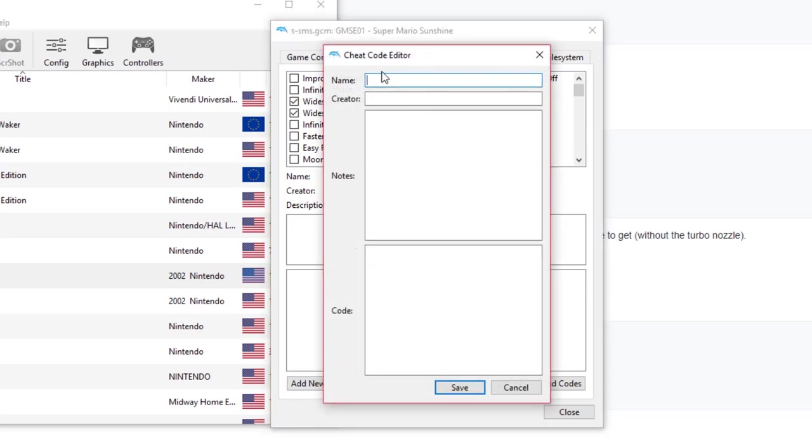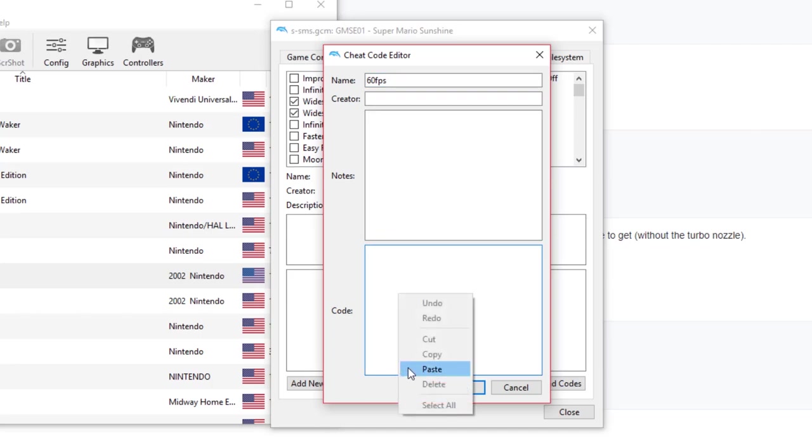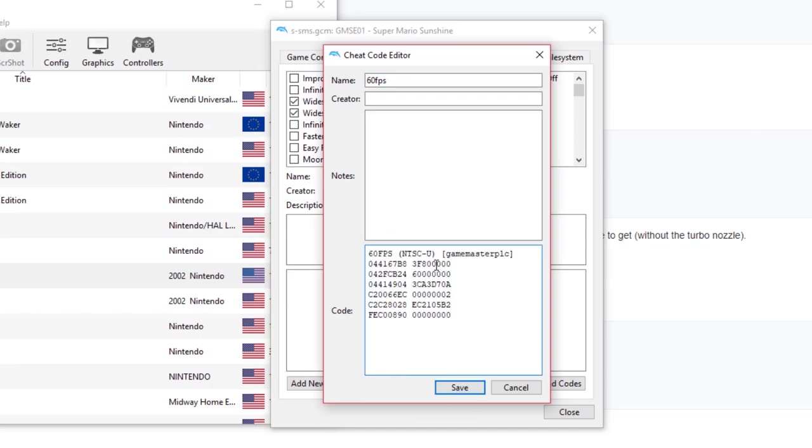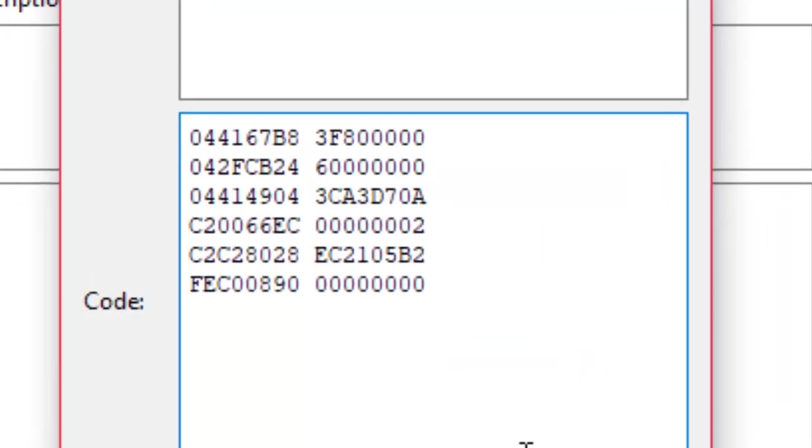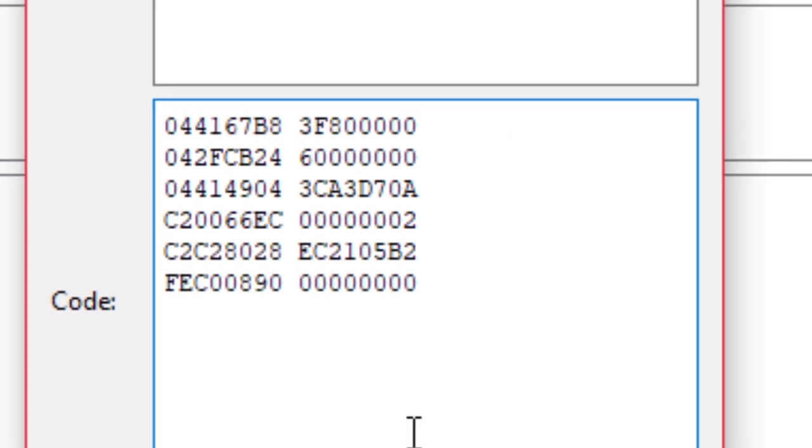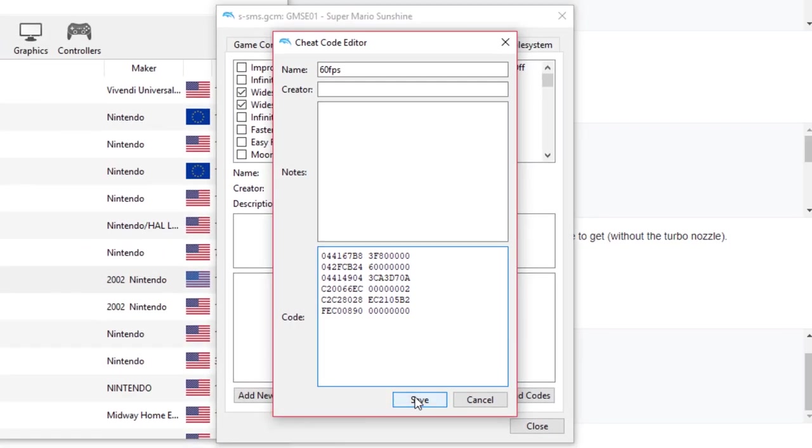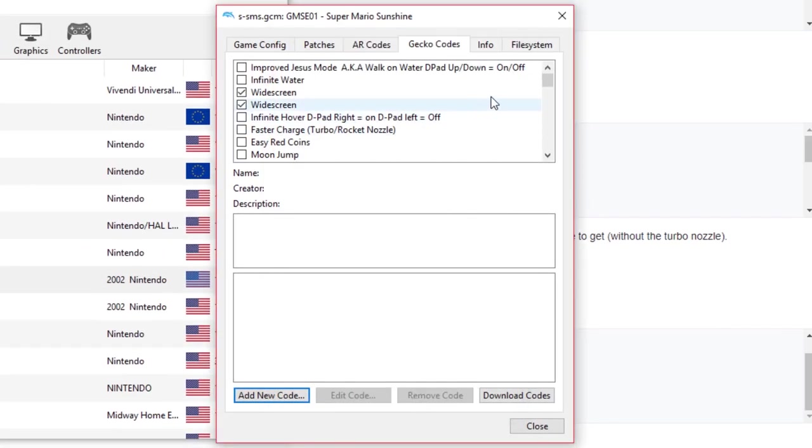code. We're going to call it 60fps, and for the code we're going to go like this. We don't need this particular area up here, so we're going to delete it, and it should look like this. We're going to hit save.